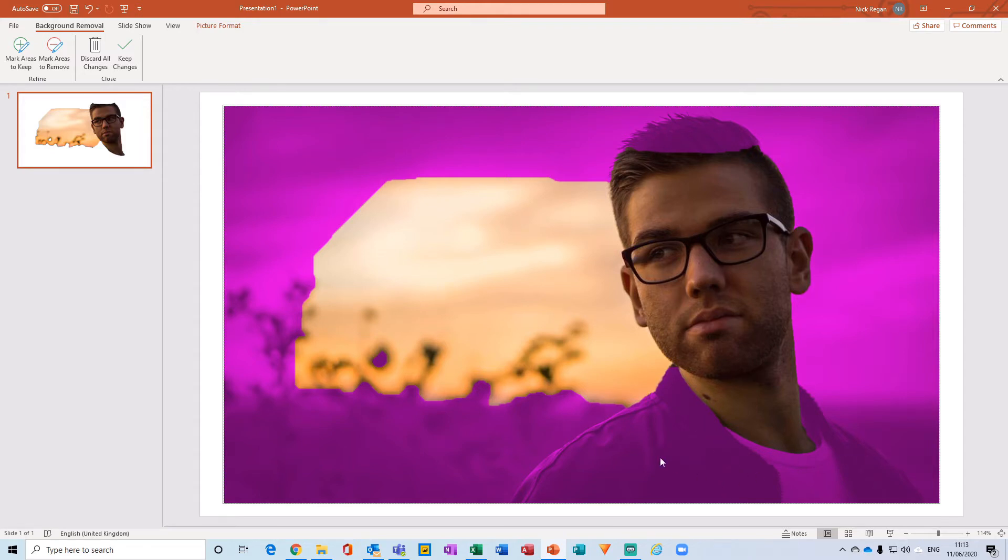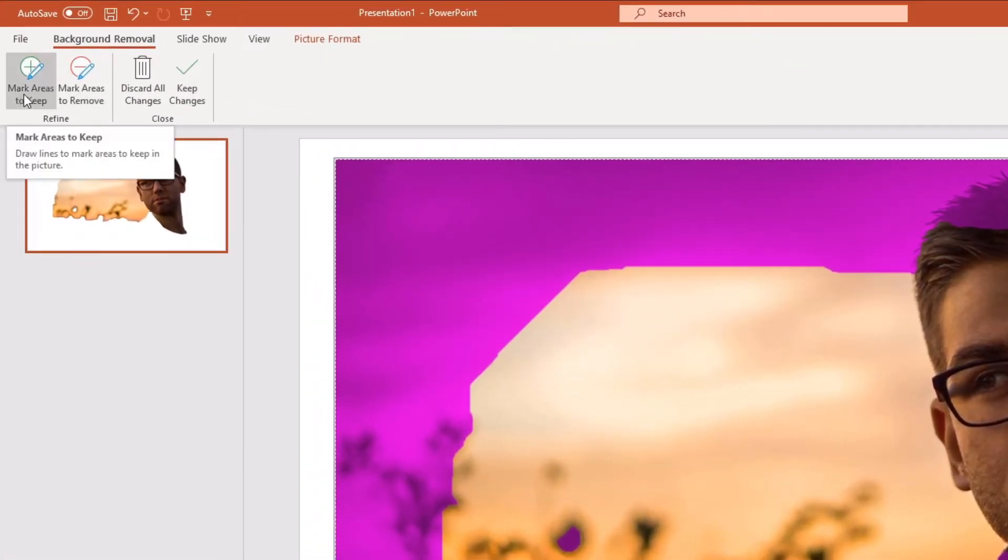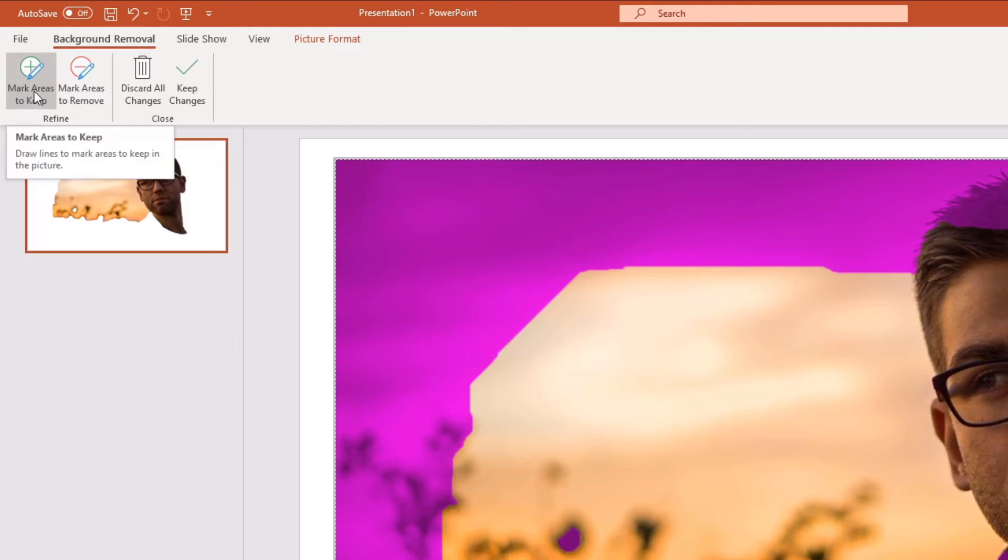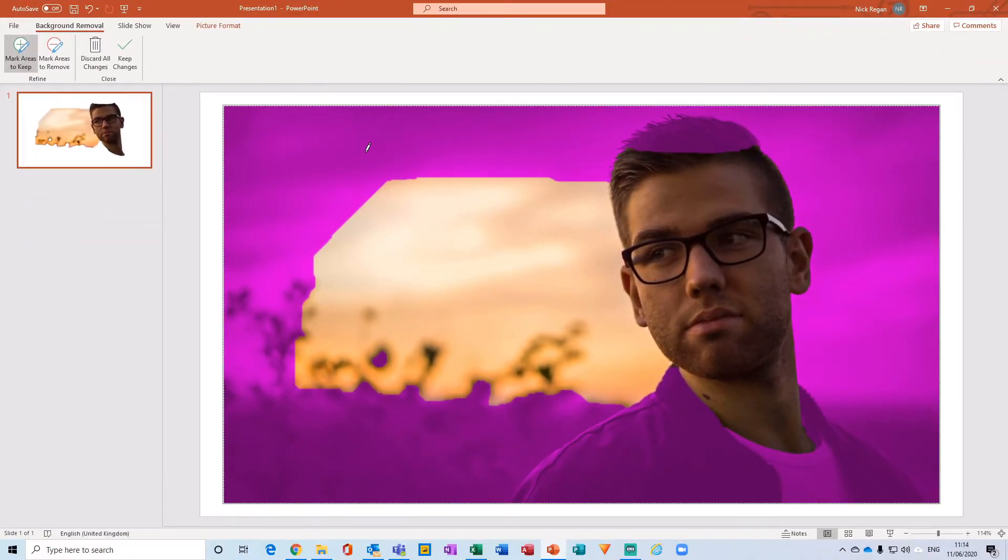So in order to do that, we head back over to the ribbon here, and what we want to do is click on Mark Areas to Keep. Okay, so this then gives us a little pencil tool, and what we're going to do is actually just draw on the areas that we want.